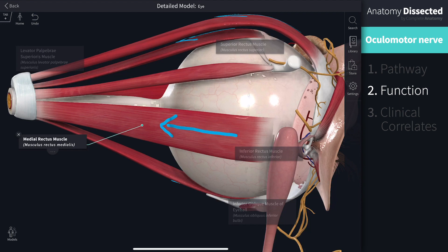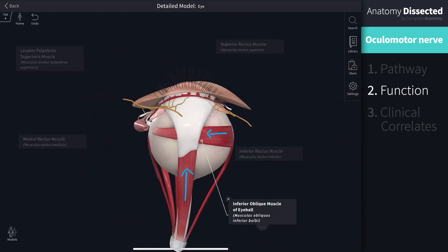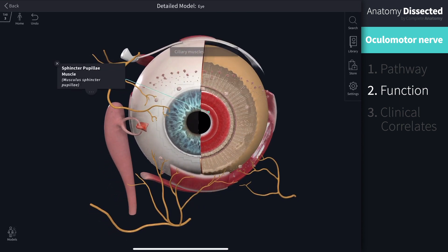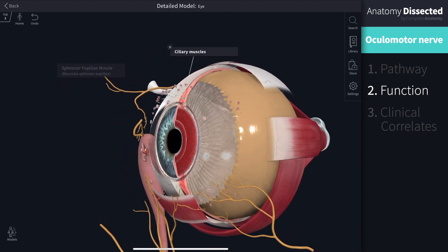Finally, the inferior oblique muscle elevates, abducts, and laterally rotates the eyeball. Autonomic functions of cranial nerve 3 include control of the pupil and lens. Innervation to the sphincter pupillae muscle allows for pupil constriction. This nerve also innervates the ciliary muscles, which when contracted alters the curvature of the lens and allows an individual to focus.